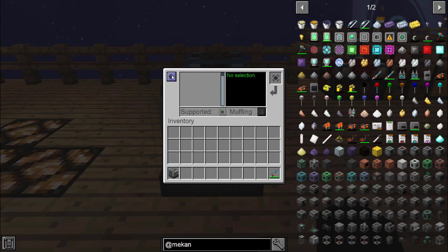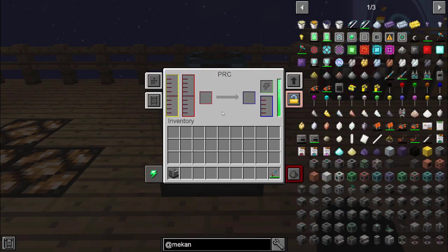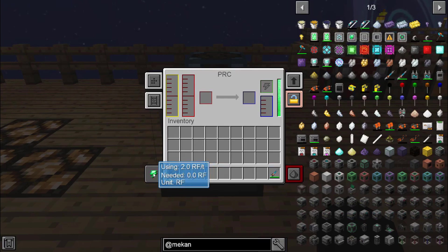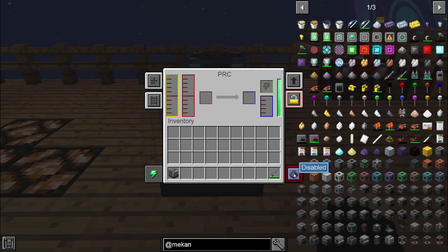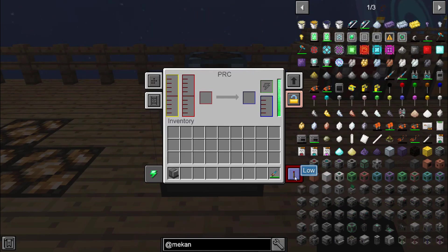Most of the screens are going to have this little arrow in the top left that you can click to go back to the previous screen. Down here on the left is your energy — by clicking on that you can see the different types of energy it'll run on and how much it's using, RF being the most common. The bottom right controls whether you want your machine to run based on a specific redstone signal — low, high, or just disabled, which means it's on all the time as long as it has a power source.